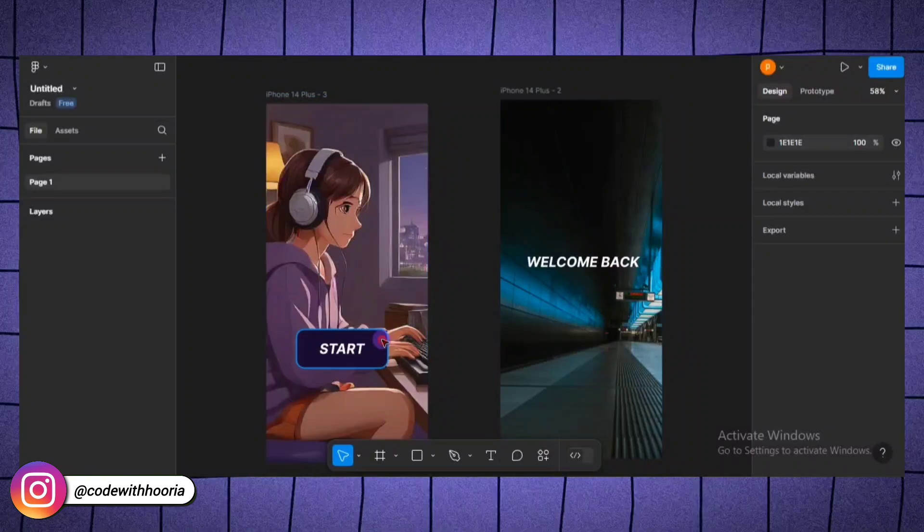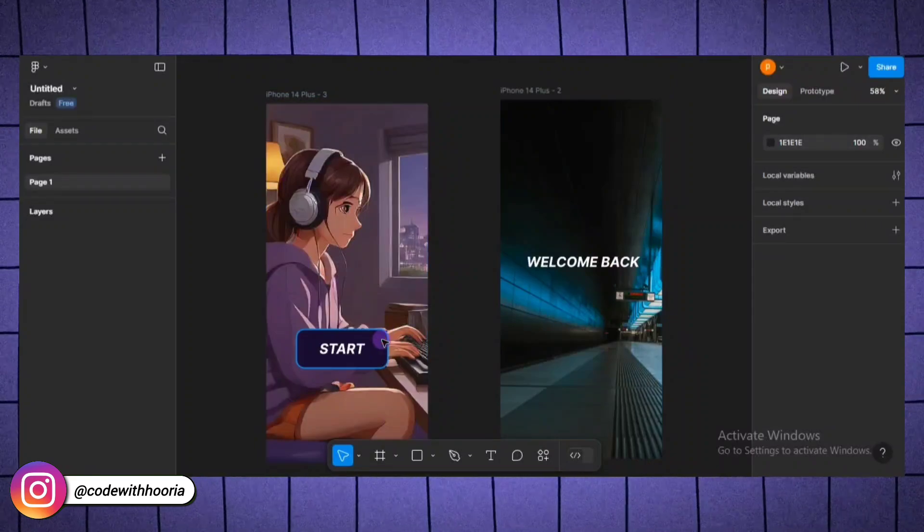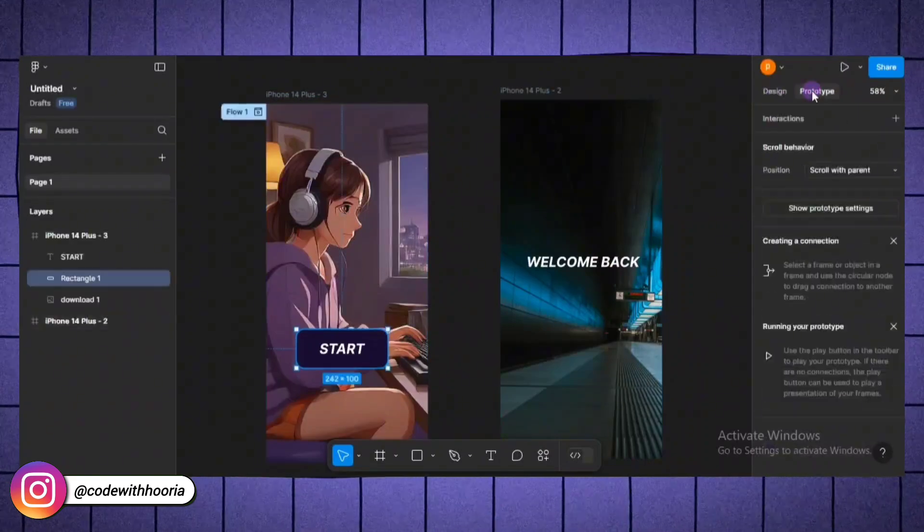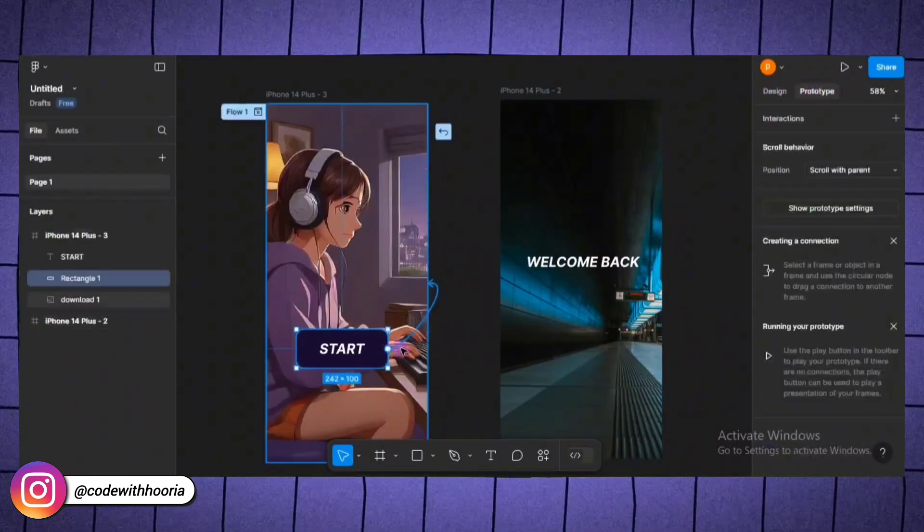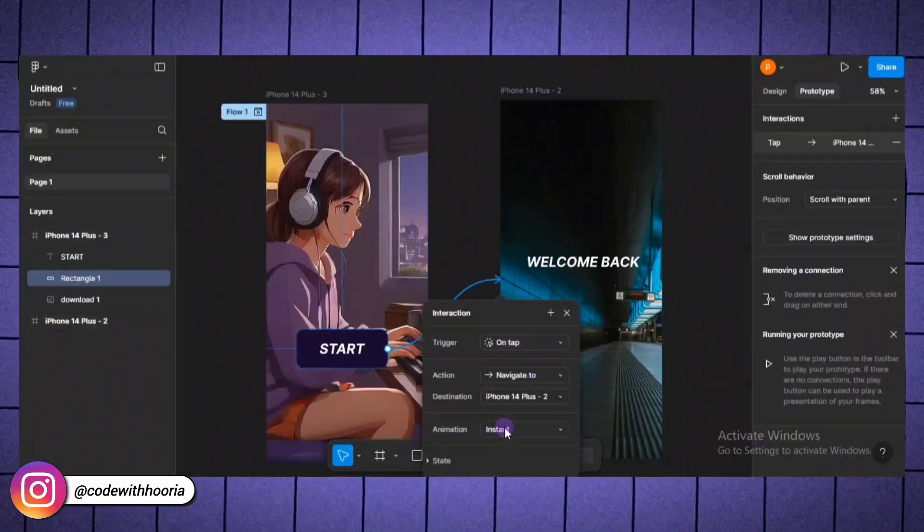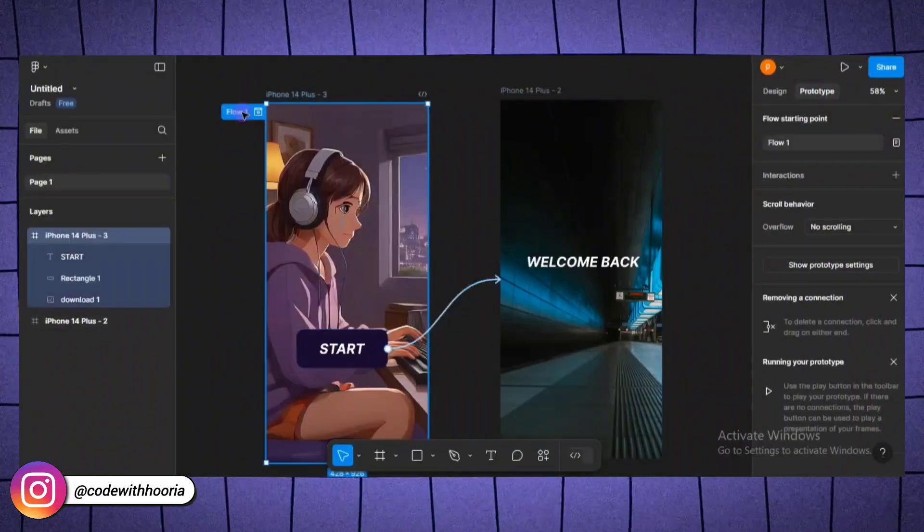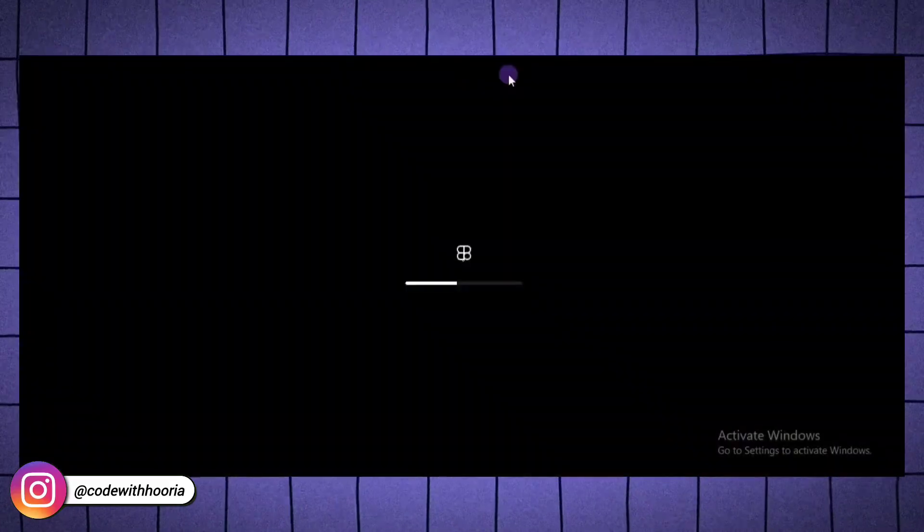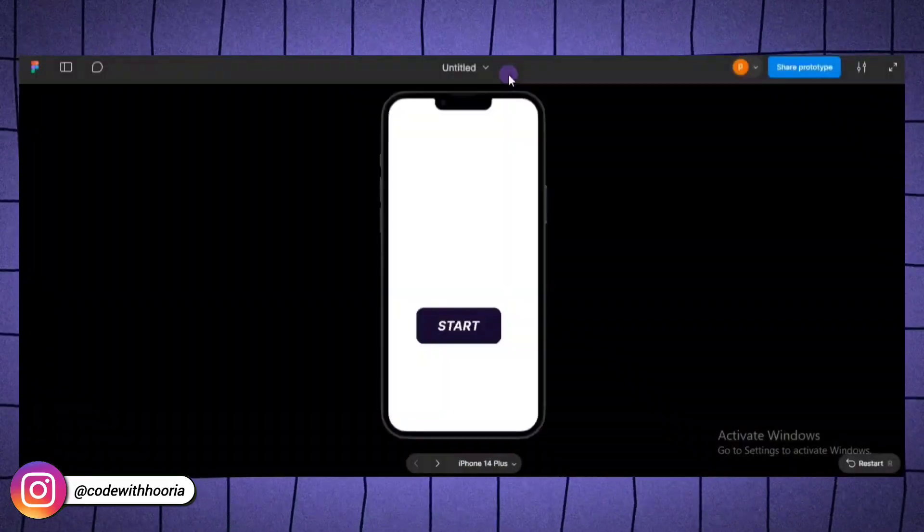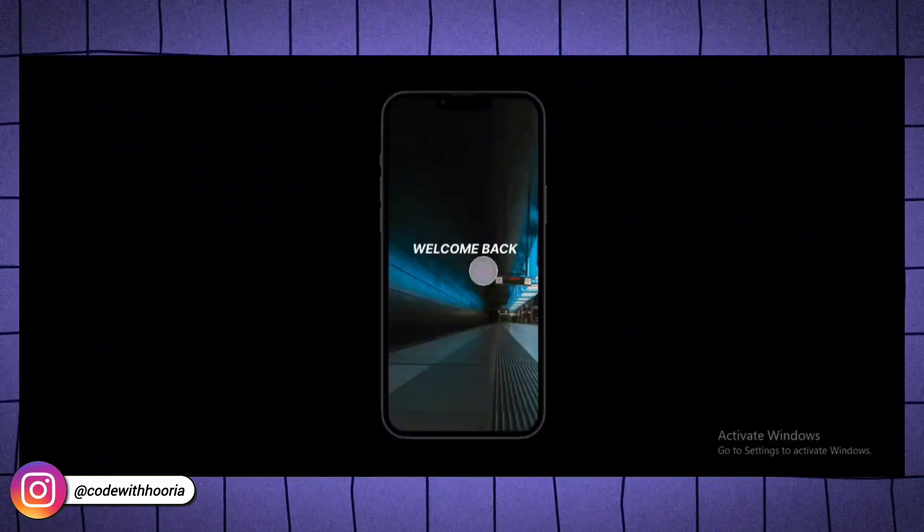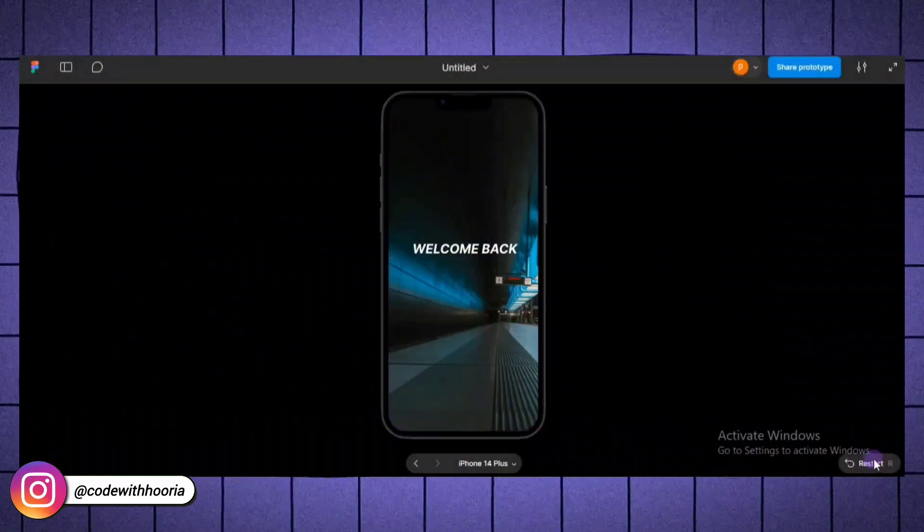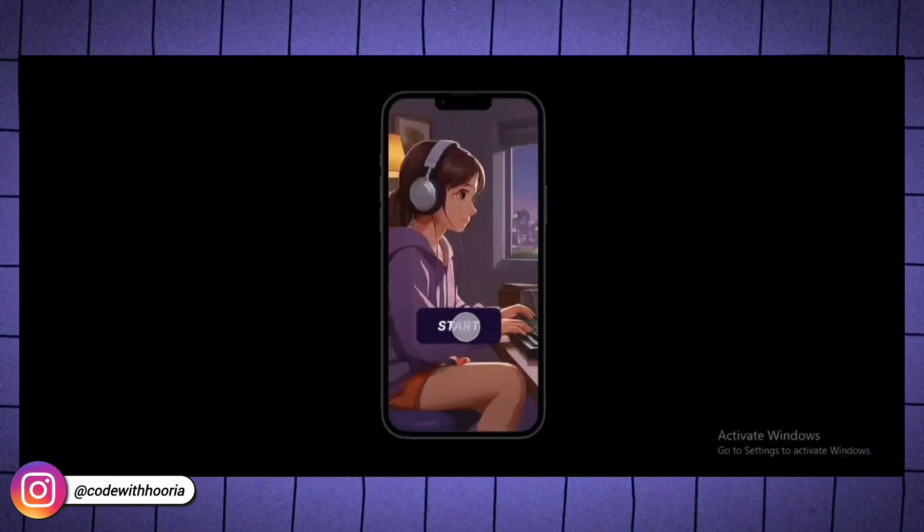Finally, let's turn this static design into an interactive prototype. In the top right corner, switch to the prototype tab. Drag a blue arrow from one button to another frame, creating a clickable link between the two. To preview your prototype, click the play button in the top right corner. Now, you can interact with your design as if it's a real app.